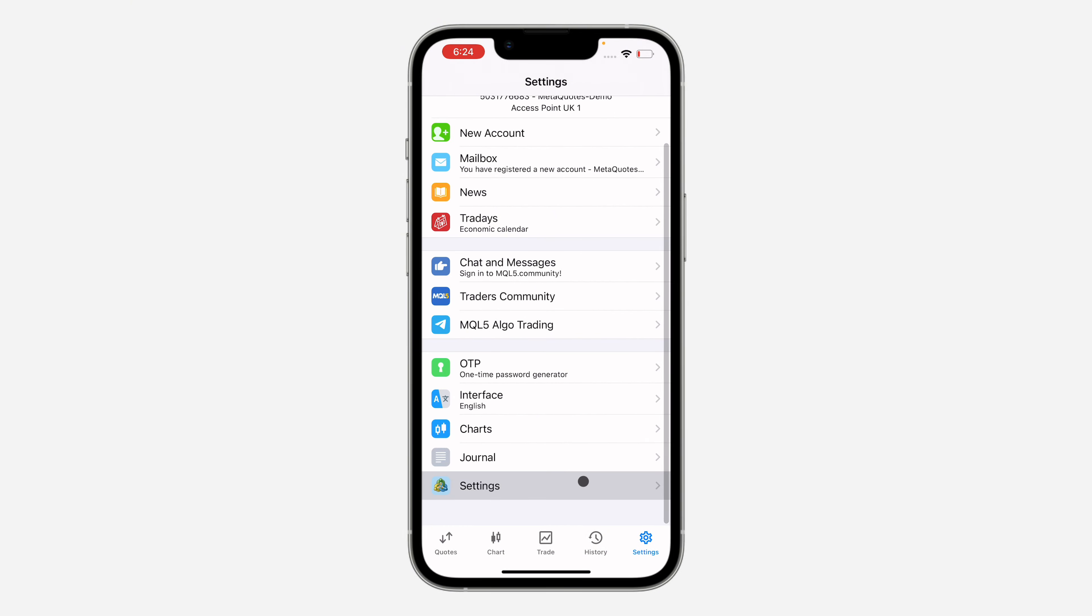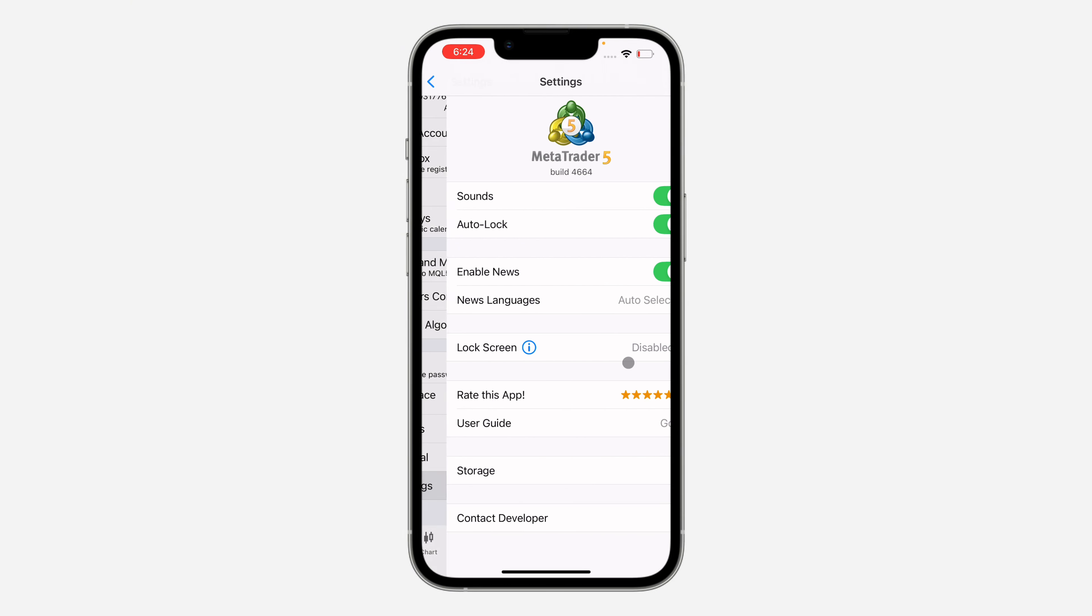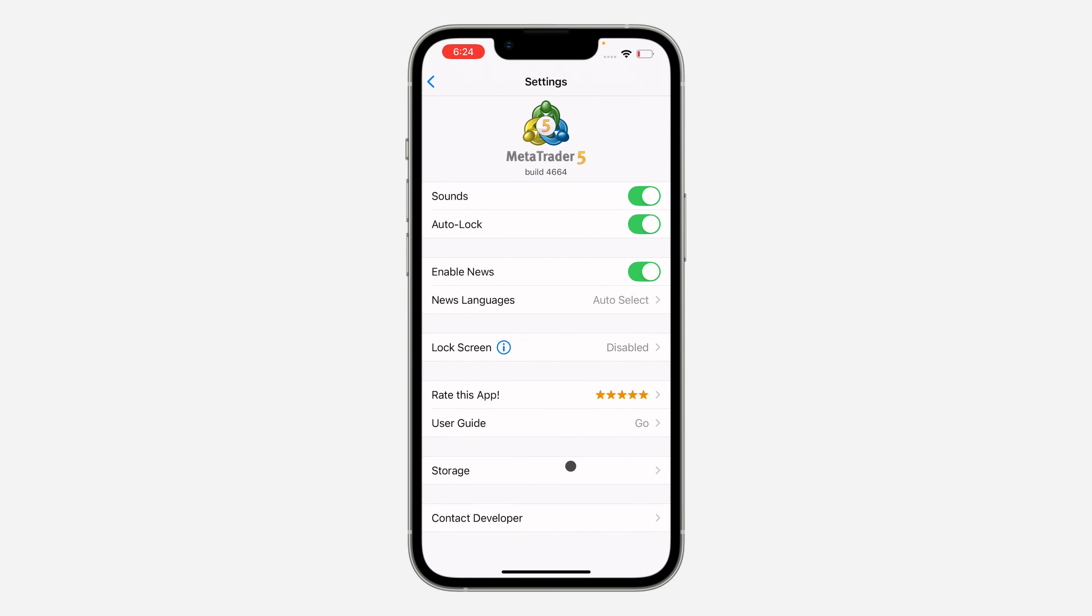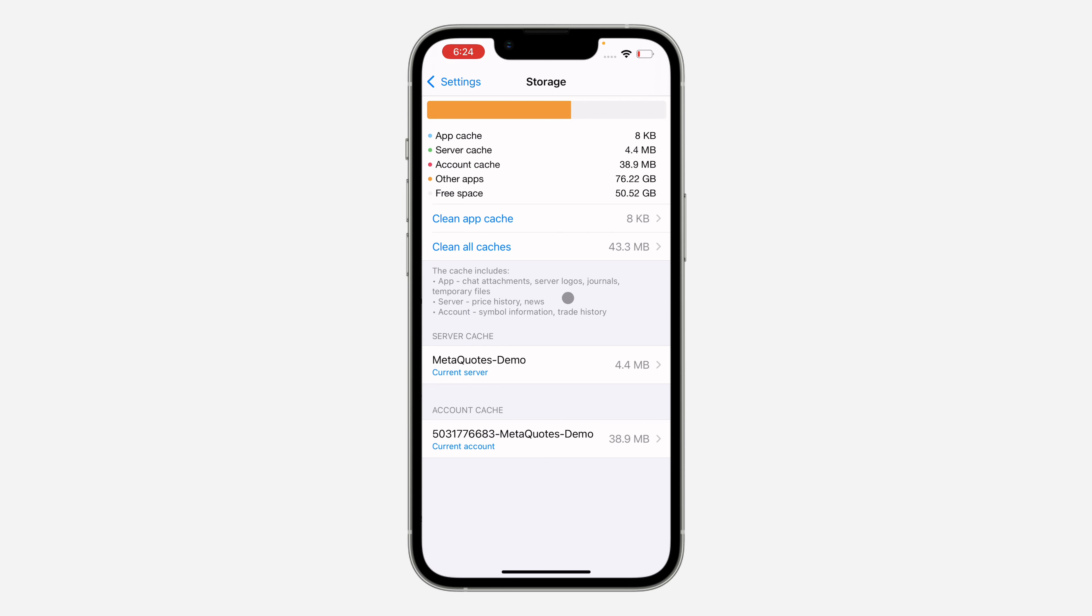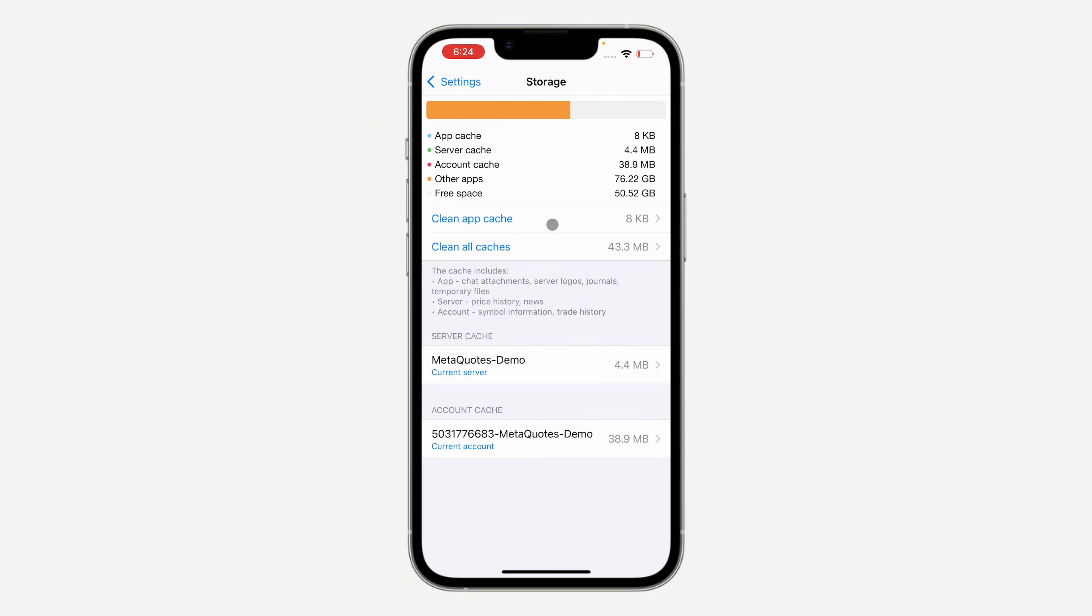Right here in your settings, click on storage. Right here in storage, you are going to clear all cache.